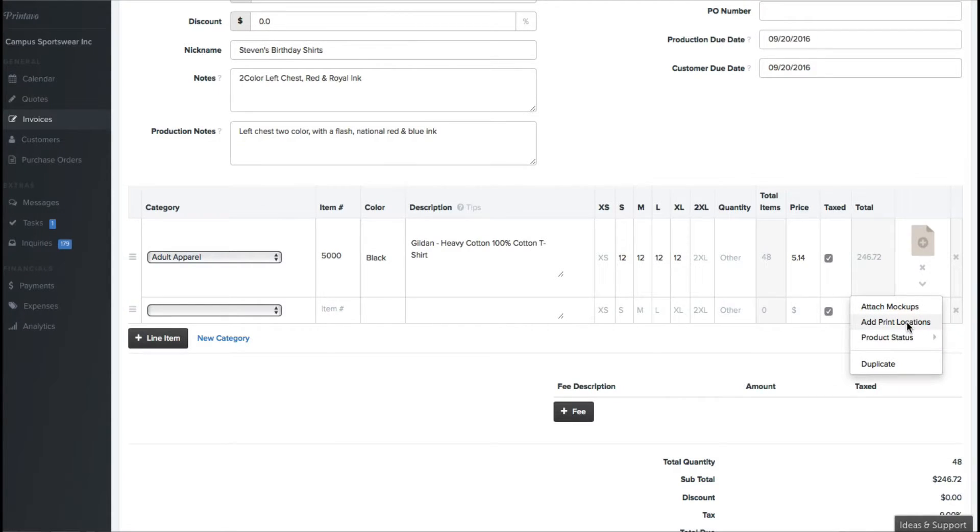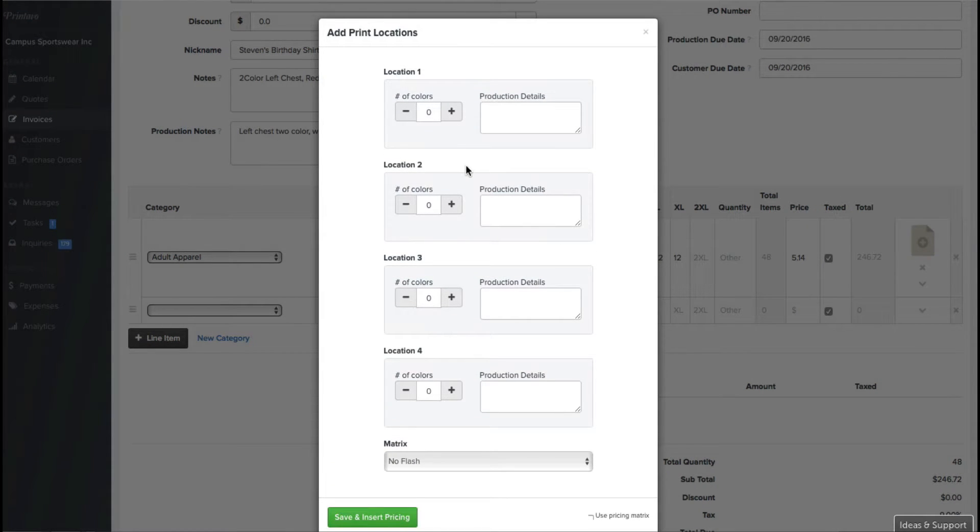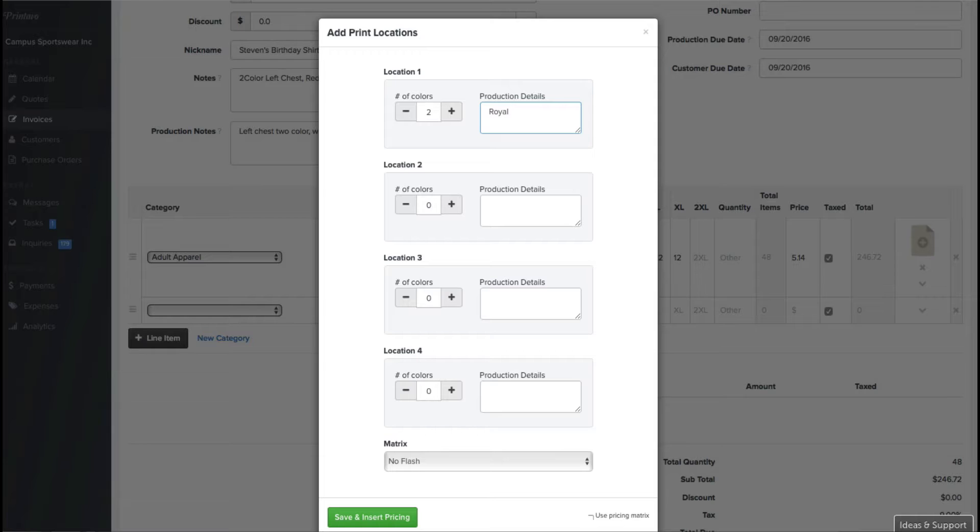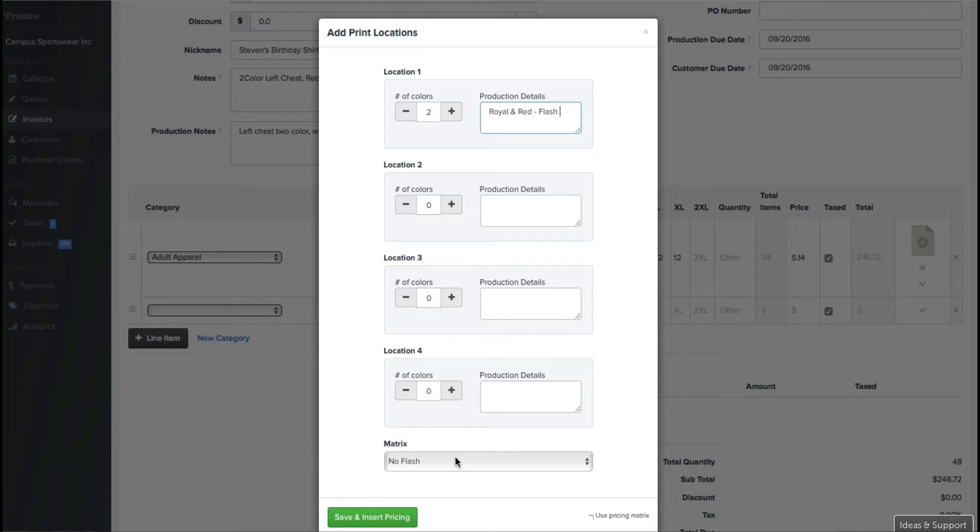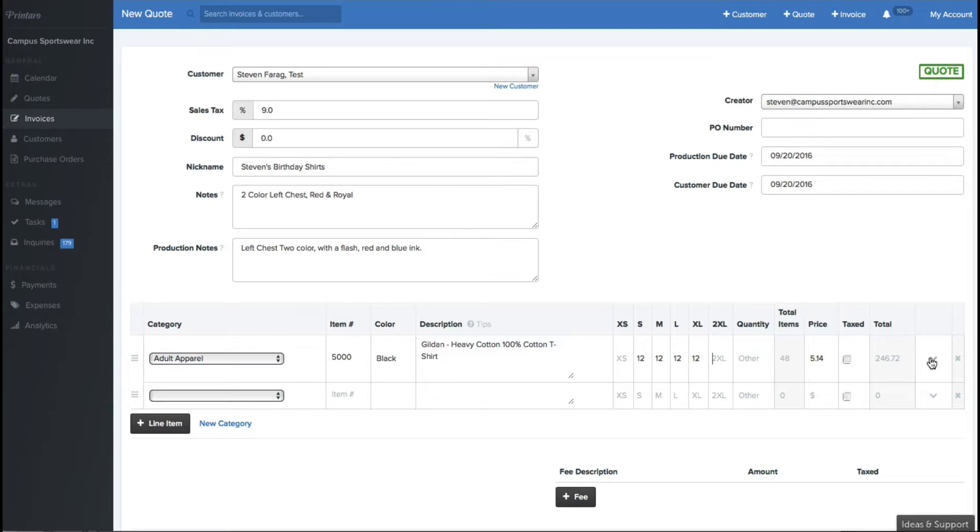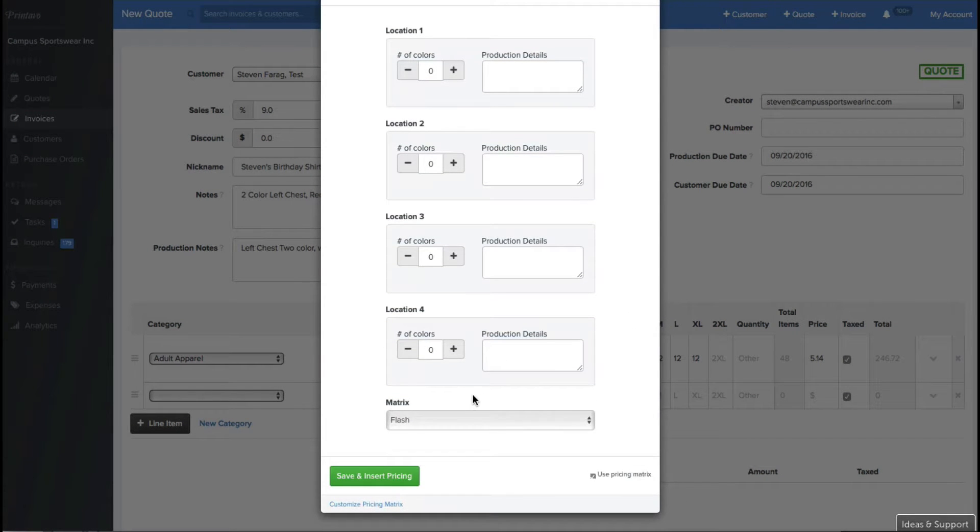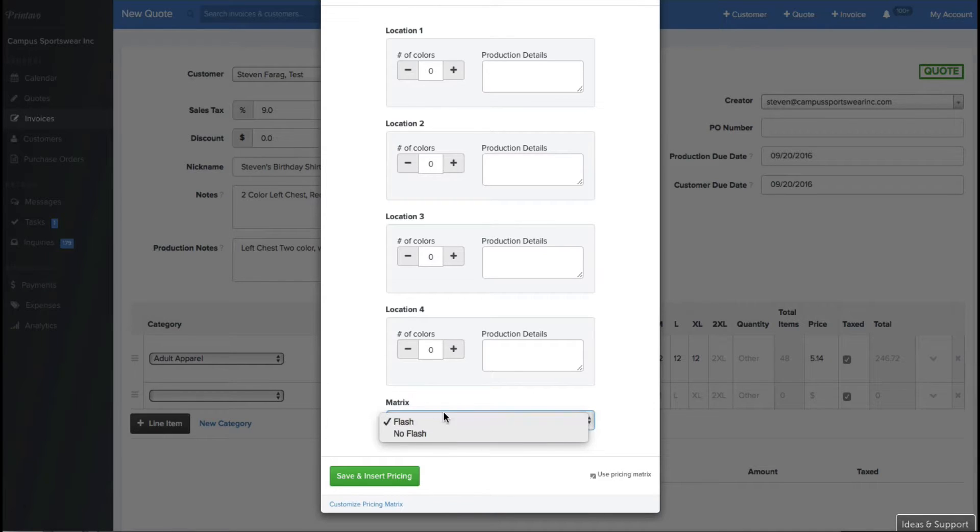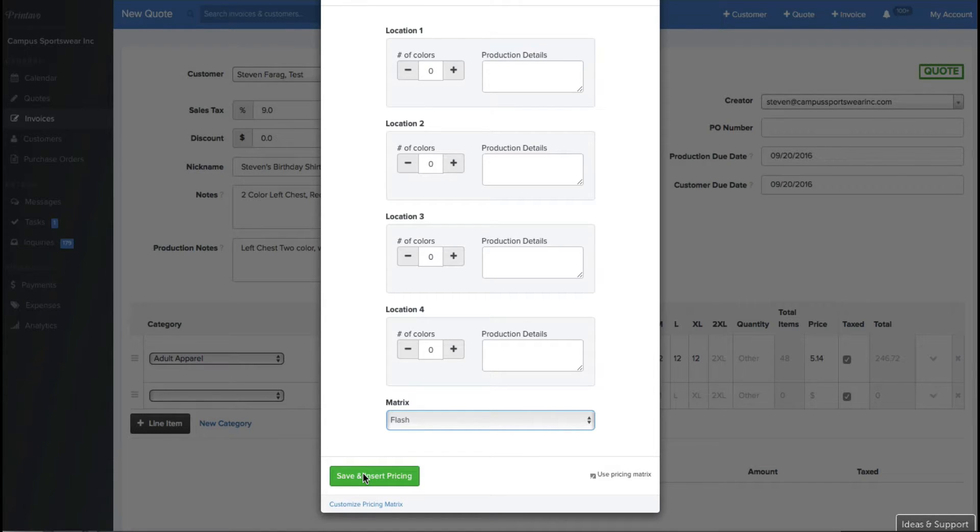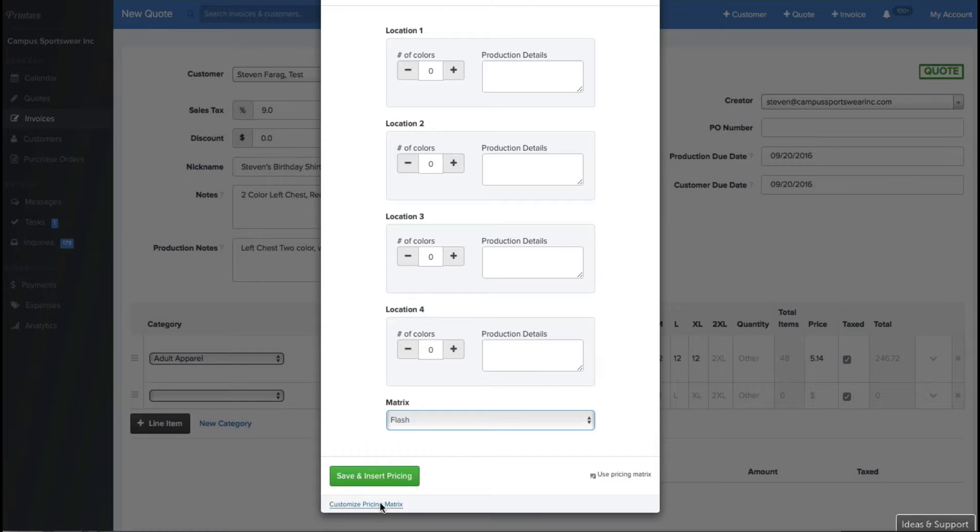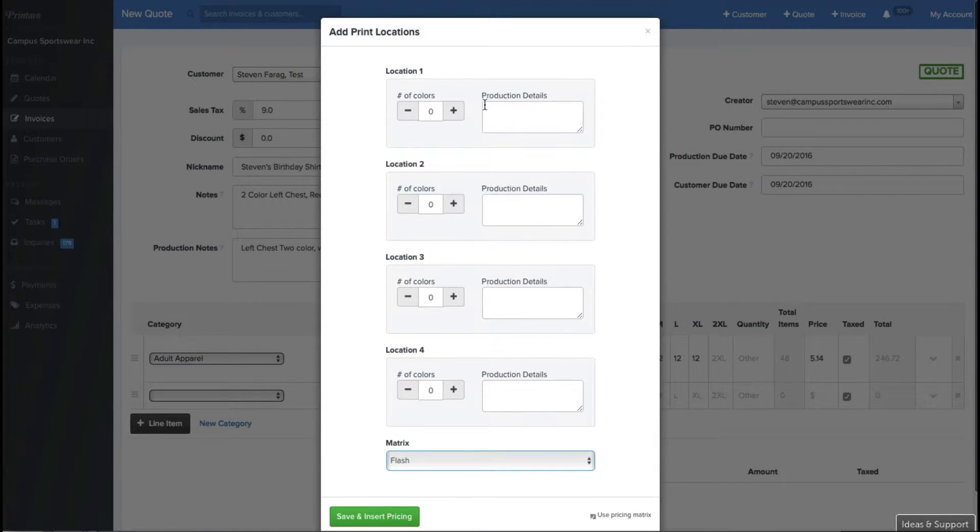One other thing you can do is you can add specific print locations. I will add a two color left chest, and I will say it is royal and red, and I will put in there that we need to flash this job because it's going to be done on black. Printavo also does have a pricing matrix that you can use. In our business, we really delineate between two major prices, and that's whether we're printing on a dark product or a light product. And so I have two different pricing matrices inserted there. If I'd like to do that, I can go ahead and click on save and insert pricing, and it will automate the prices that I've loaded in for that product.